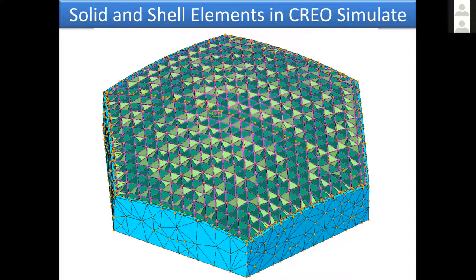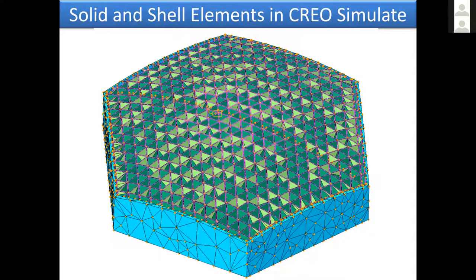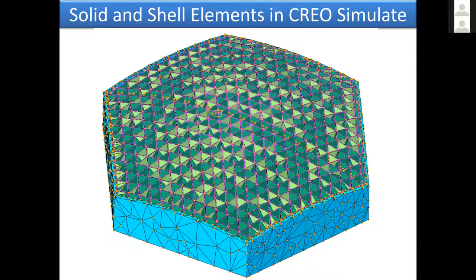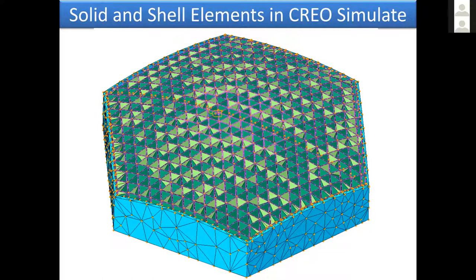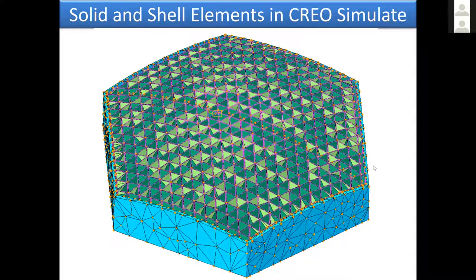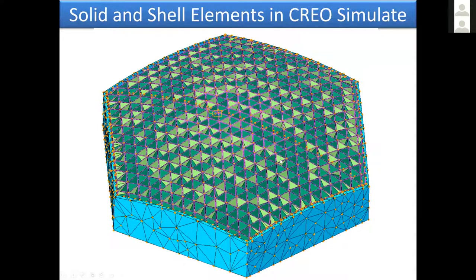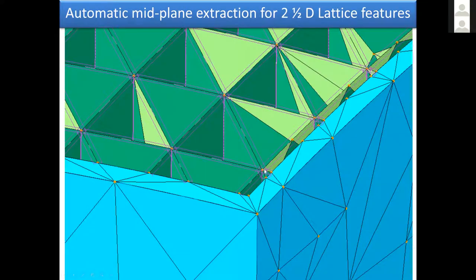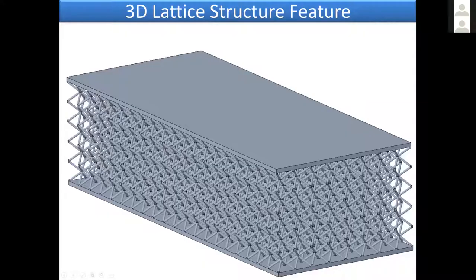The other beauty within the CREO environment, which is very unique: if you select a 2.5D lattice structure, you can automatically midplane it, because CREO generated it, it knows where the midplanes are. For you CREO simulation guys, you understand what I'm talking about. This is supposed to be shell structure, and you generate shell structures and solid structures, and find the appropriate intersections, and you're able to analyze that.